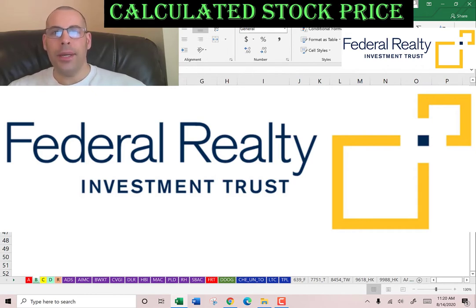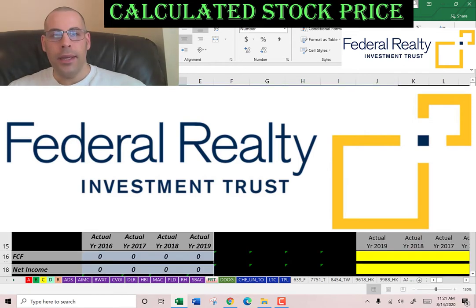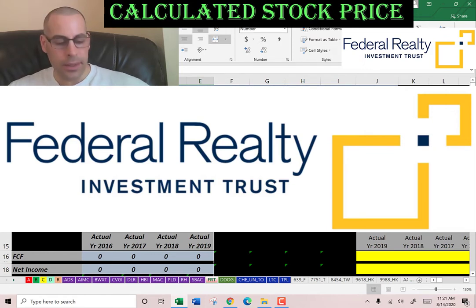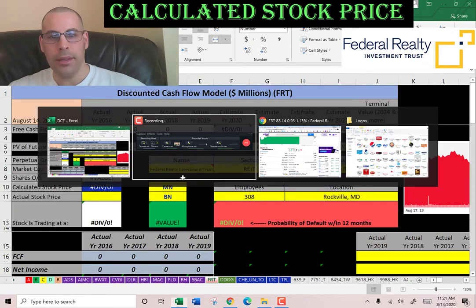I answer every comment so please leave a comment. The company we're going to look at is Federal Realty Investment Trust. This is a REIT that invests in shopping centers. Let's get started with the model.